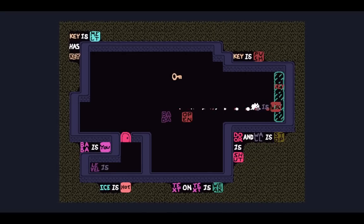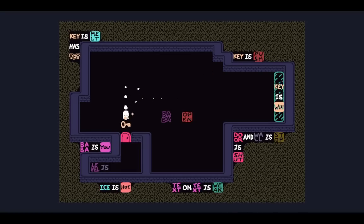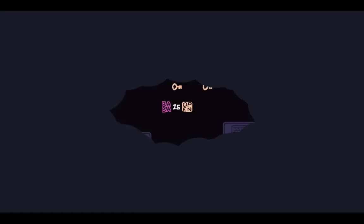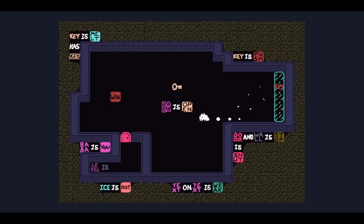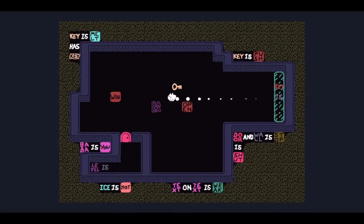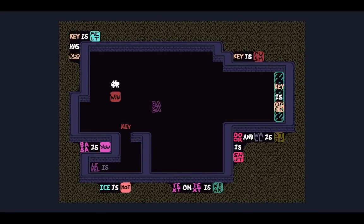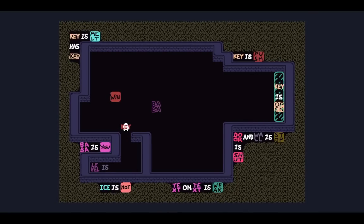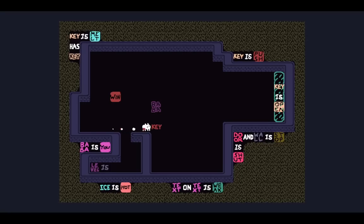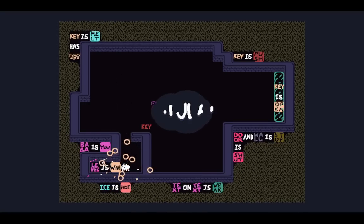All right, but it's not as easy as just going Key is Win, because Key is Push, meaning we can't easily get on top of it. We can do Key is Open. And then bring this - we can turn the level into a Key or a Text Baba, or we can just win like that. There we go.